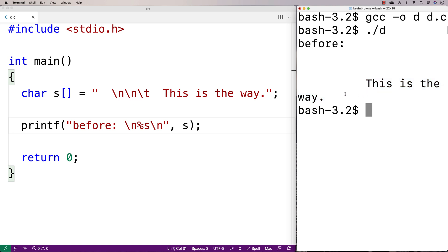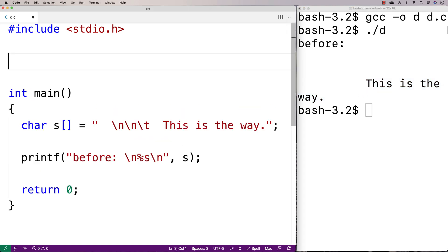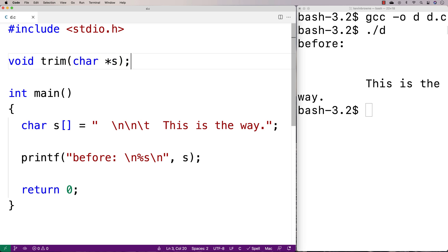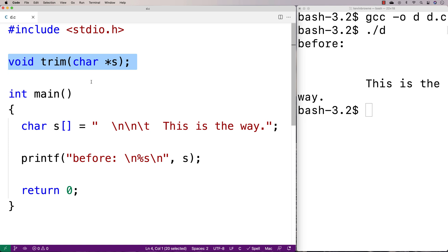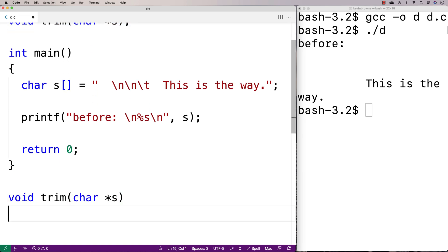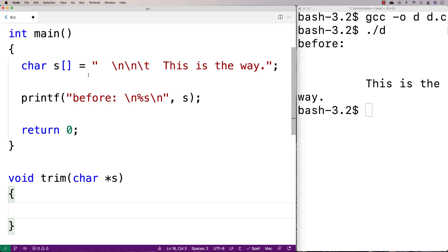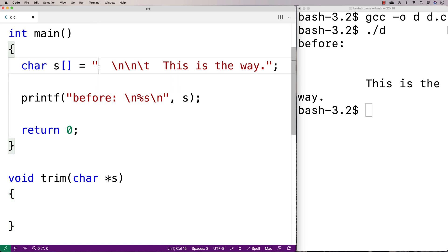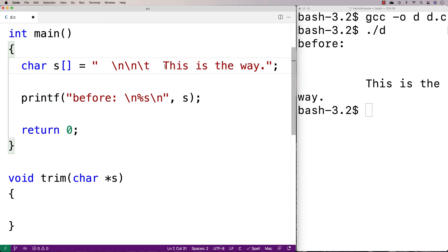So let's write a function to do that. We'll say void trim(char *s) and this function is going to accept a string as an argument. The way it's going to work is that we're going to count all the white space characters at the beginning of the string before we encounter the first non-white space character, then shift up the remainder of the string by that count, and put the null terminator at a new position.